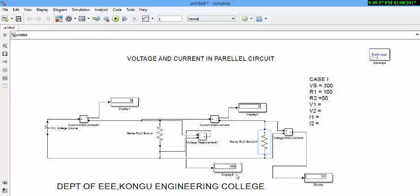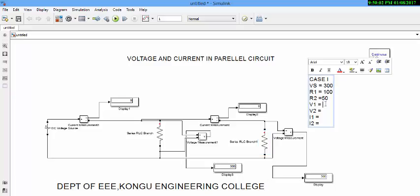Voltage drop across first resistor is 300. Voltage drop across second resistor is 300. Current through first element is 9A. Current through second element is 6A.